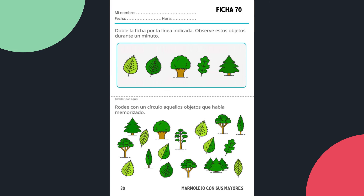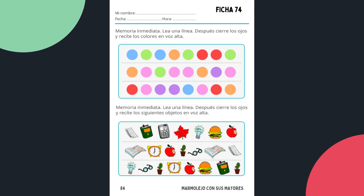Otro ejemplo sería la ficha número 70, donde cambiamos a imágenes de plantas que tenemos que reconocer — esto sería memoria de reconocimiento. En la ficha 74, decimos los colores de la fila de puntitos: azul, verde, azul, naranja, verde, rojo, rojo, verde, e intentamos recordarlos una vez dichos. Espero que os haya gustado el tema de la estimulación de la memoria. Muchas gracias.